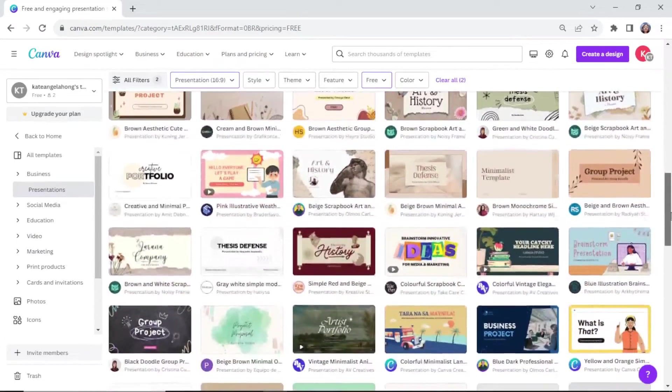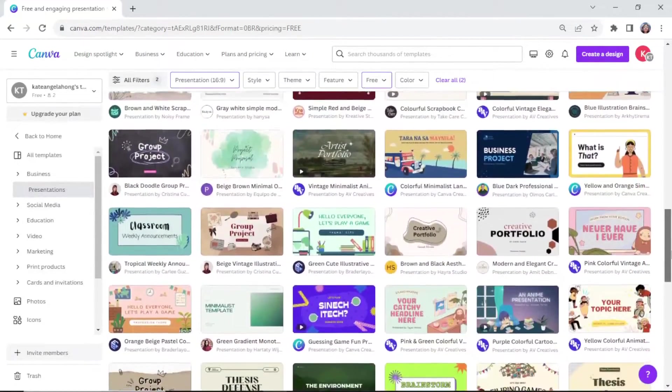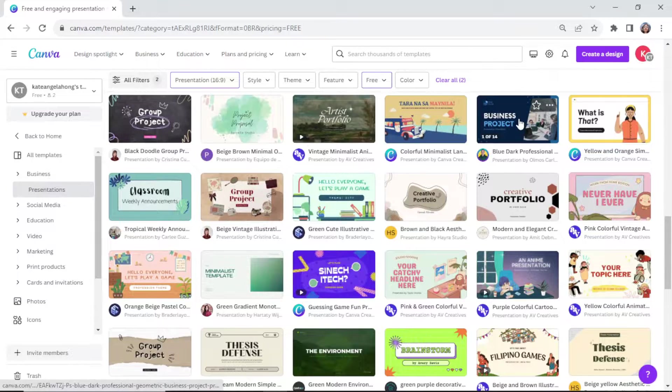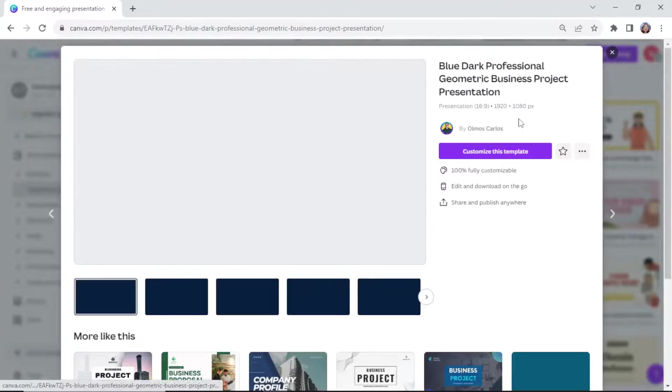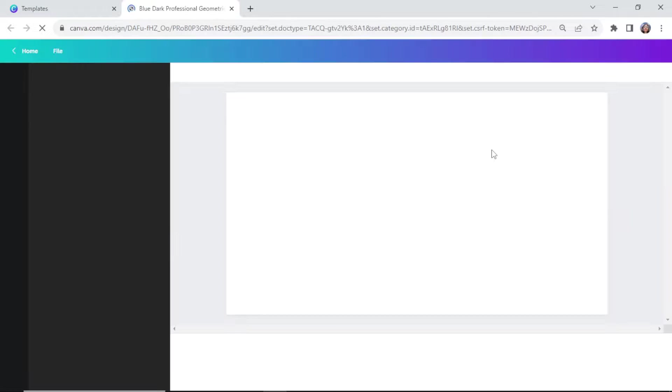You will find a lot of amazing free designs here. We will use this presentation for example and click customize. Then wait for it to load.